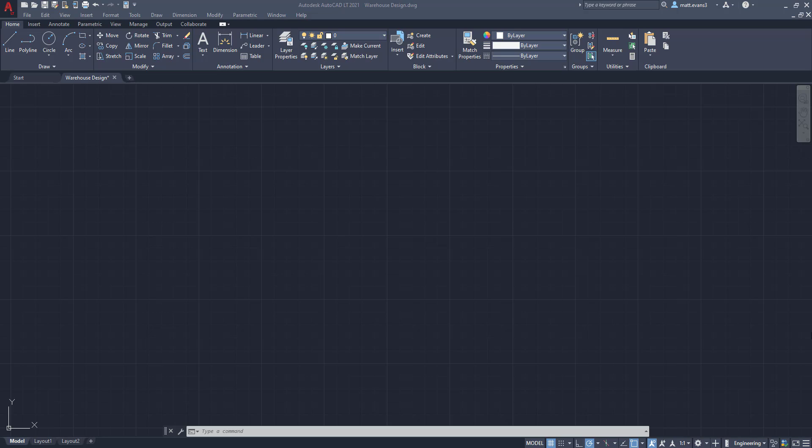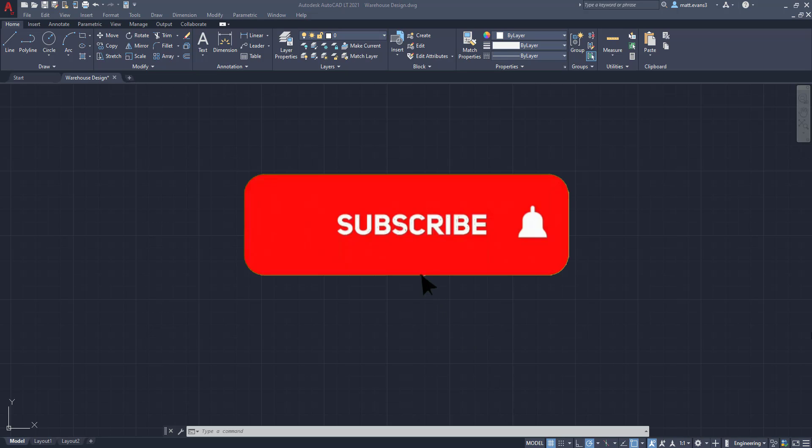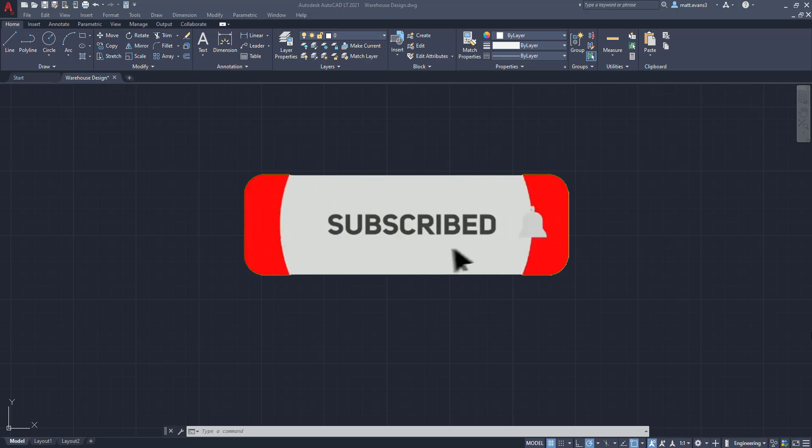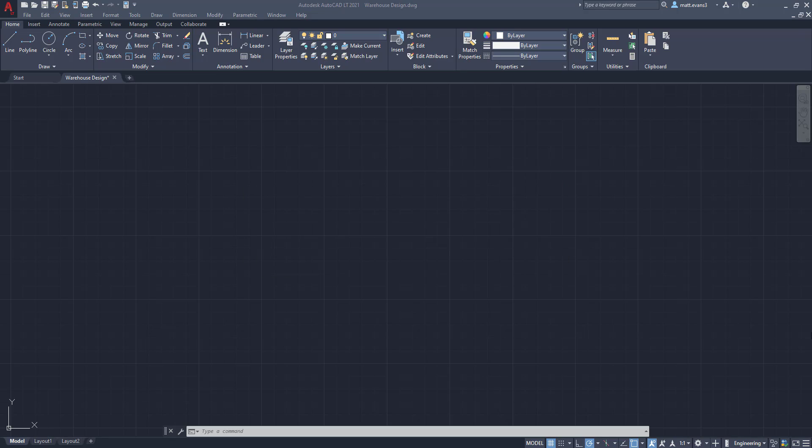Real quick, before we get into it, please consider subscribing to the channel below. This gives me a gauge of whether or not the videos are doing well, whether or not you guys like them. If you do like the video, give it a like down below as well. If you want to see anything done, leave it in the comment section below and if you want to support the channel, there's a link down there too.